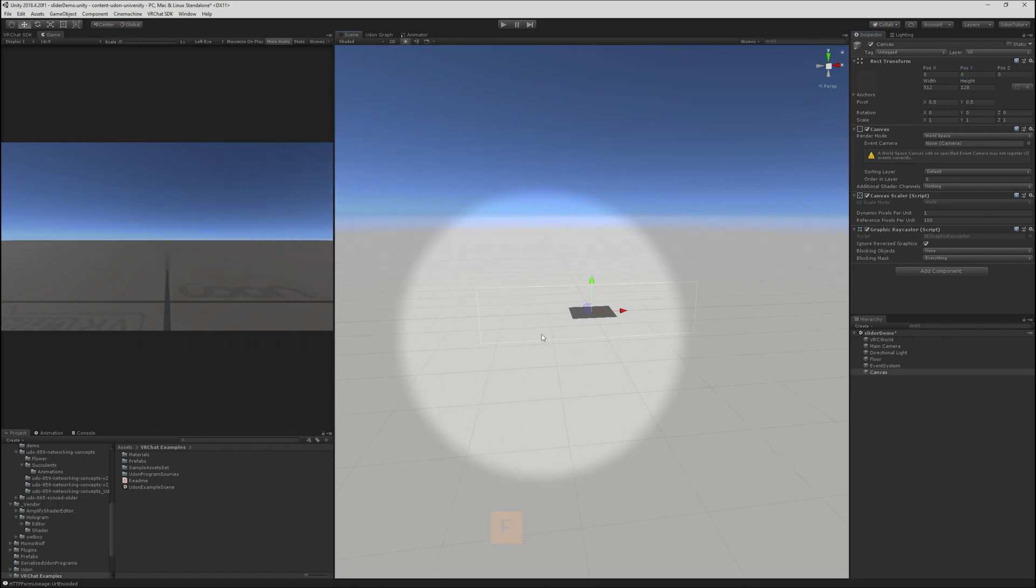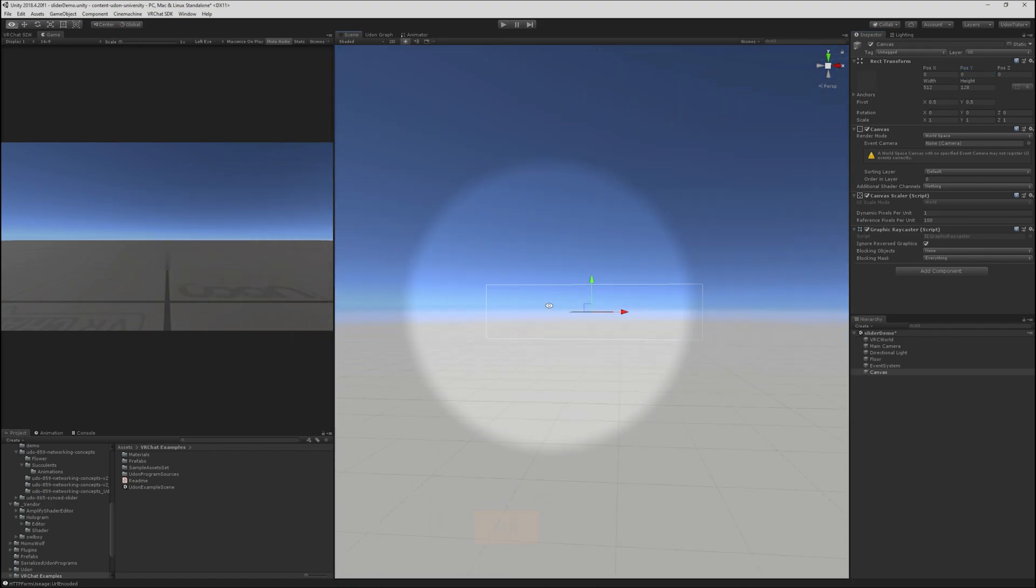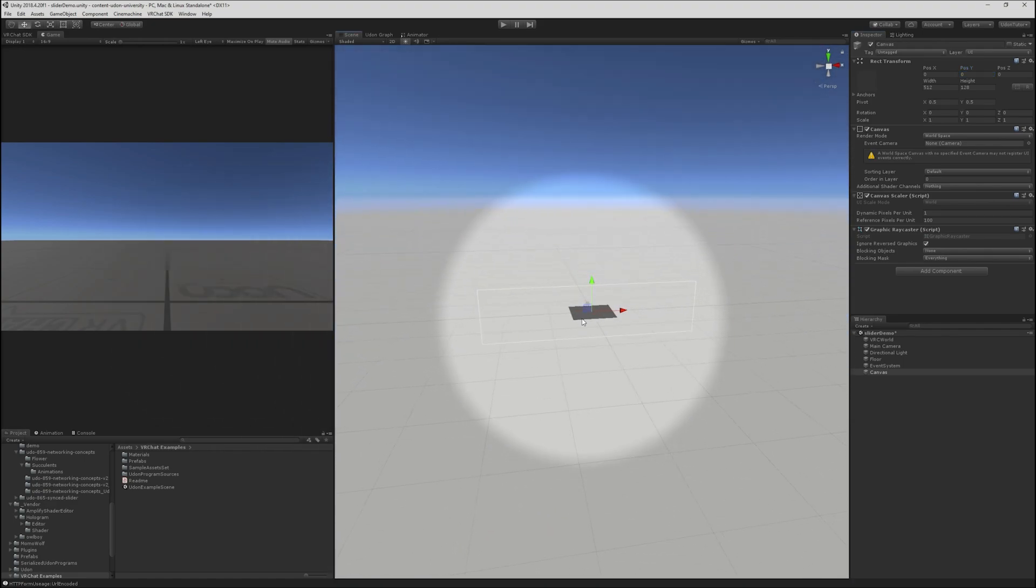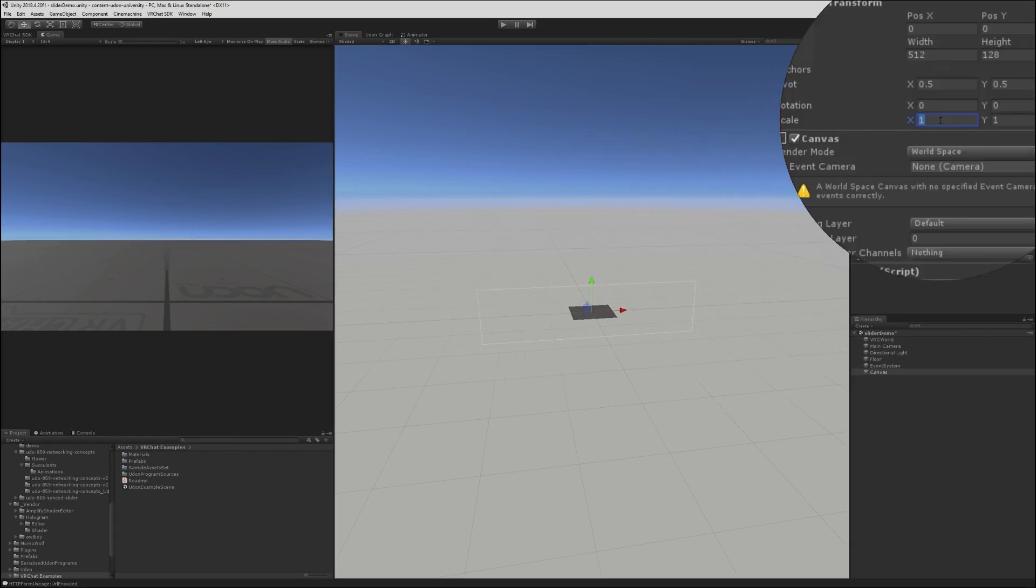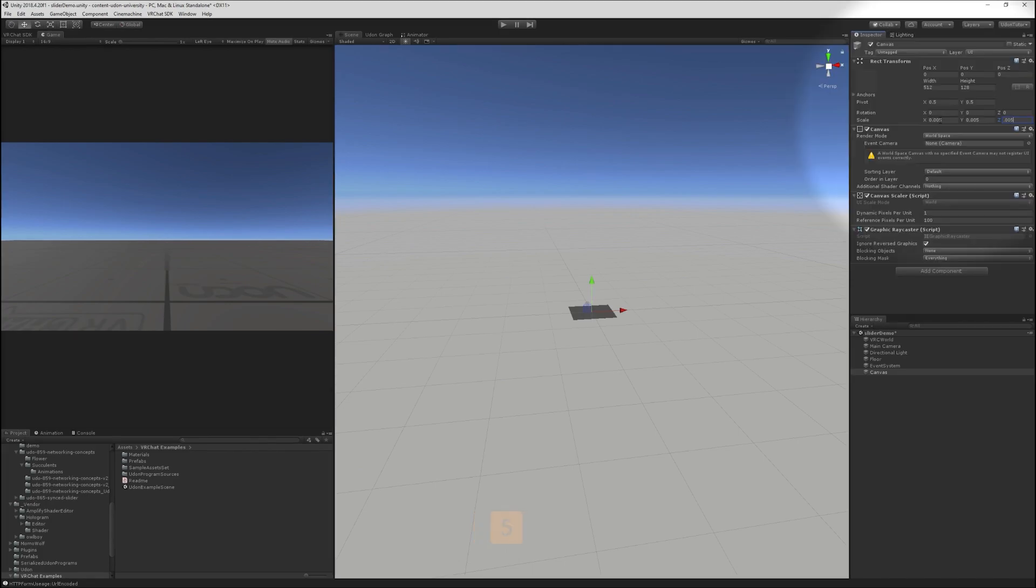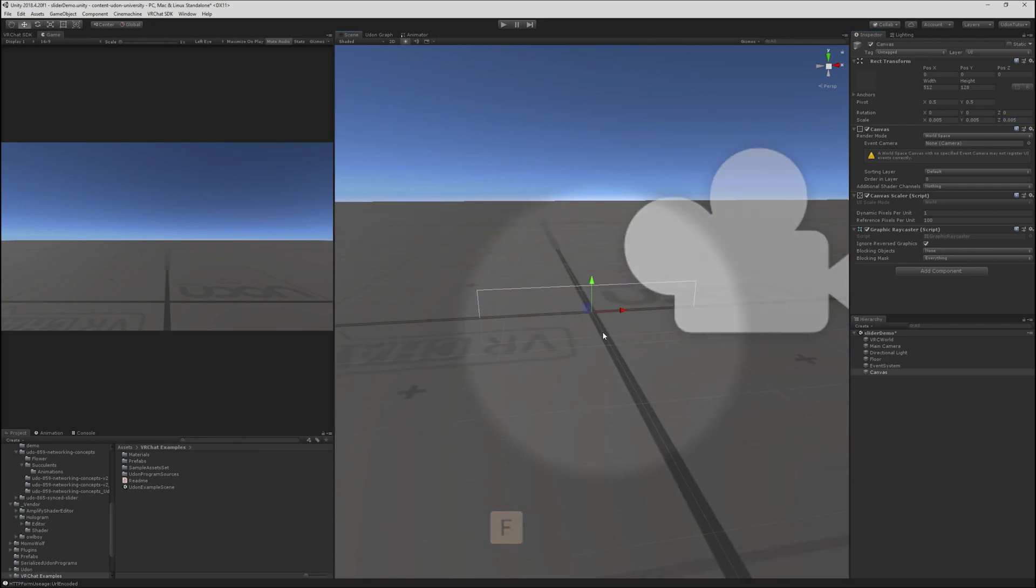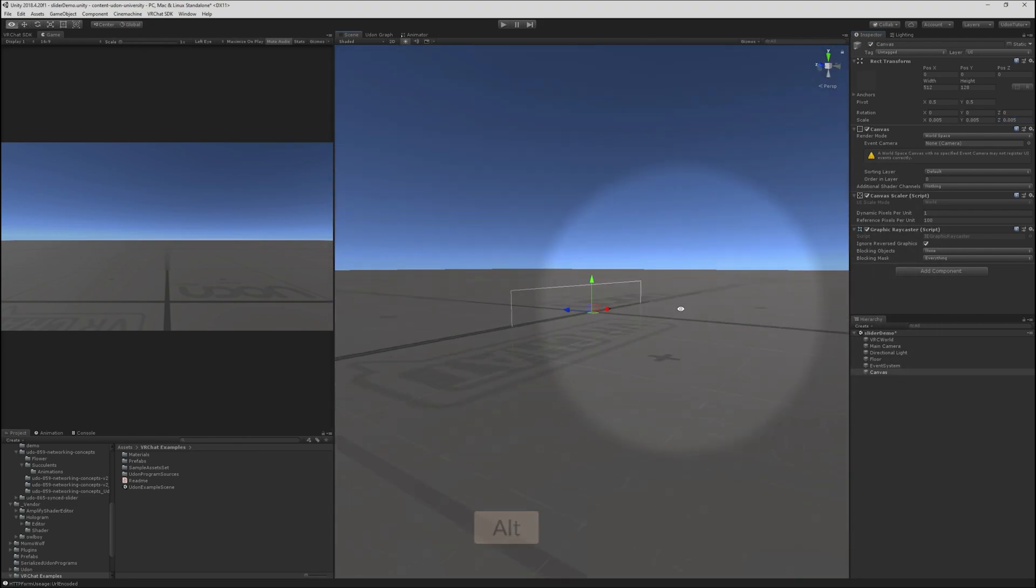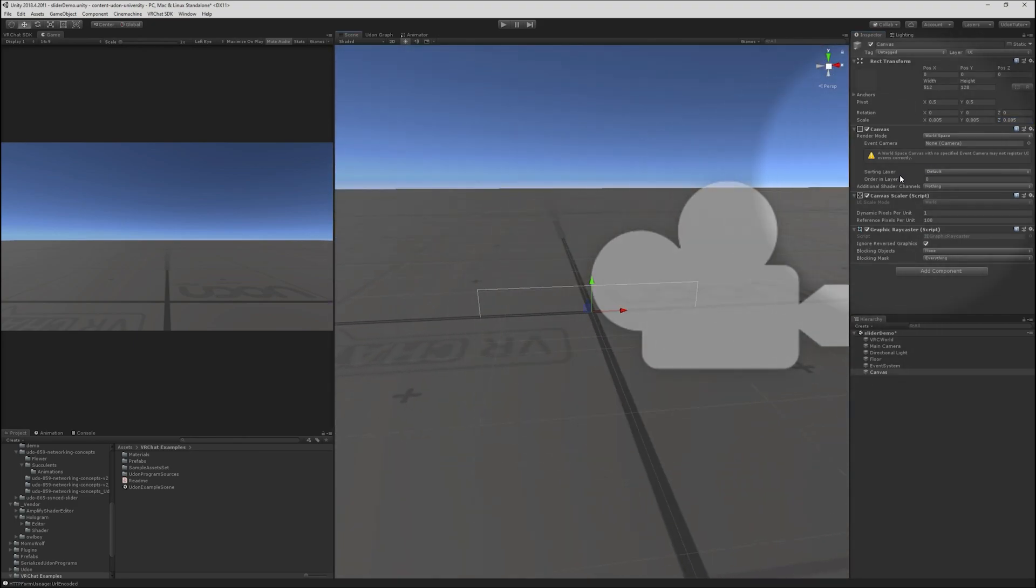Let's take a look. Wow, that is big. By default, world space canvases are very, very large. I like to take them down to 0.005. That's typically a good scale. Now let's take a look. There we are.